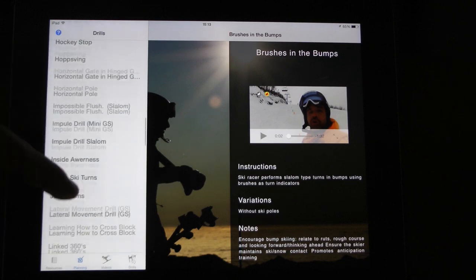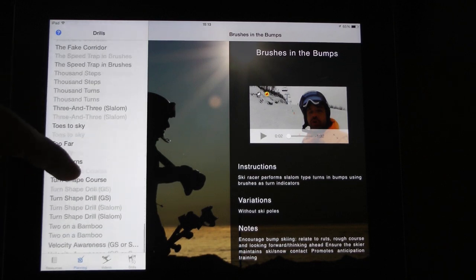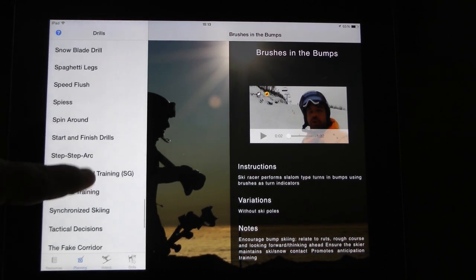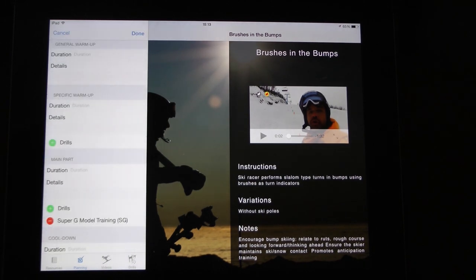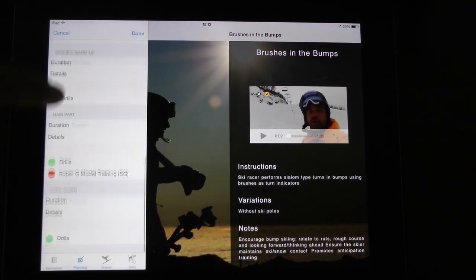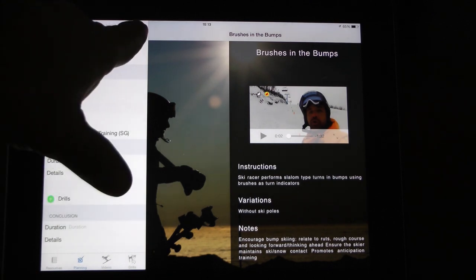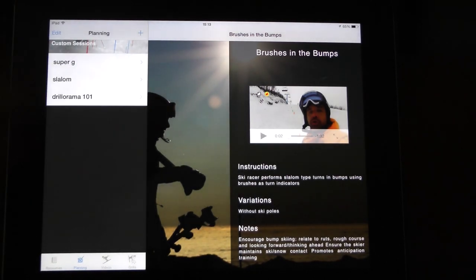Since I'm talking about Super G, let's go and roll some Super G. Super G model training, for example — that's a drill right there. I can remove it if I want, and so on.